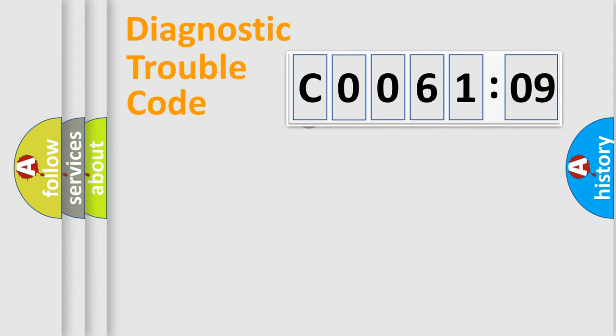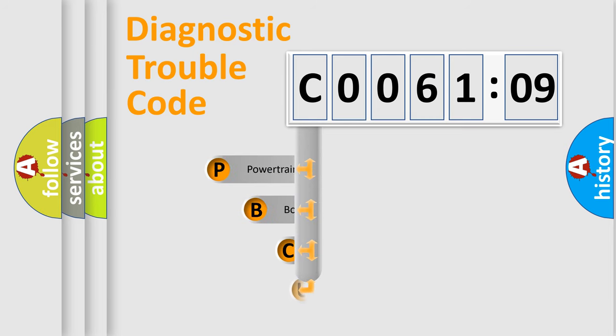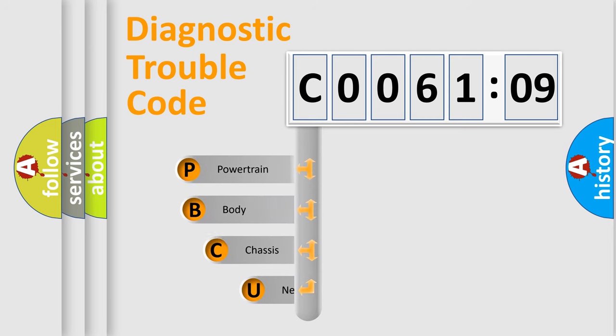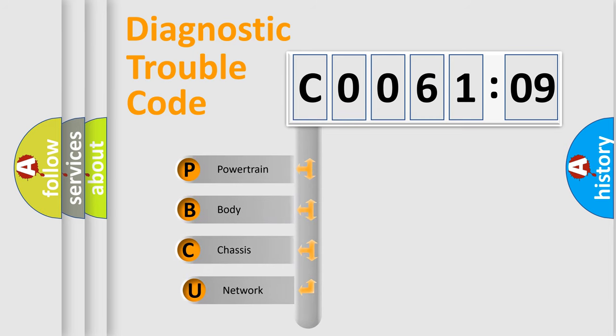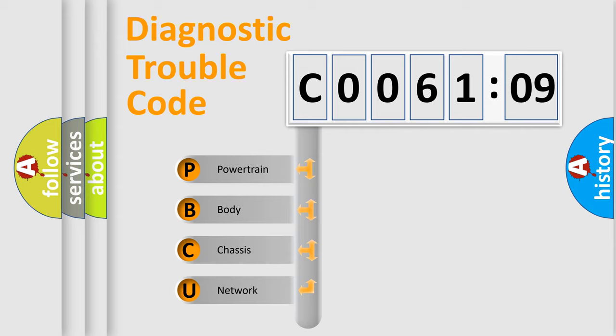First, let's look at the history of diagnostic fault code composition according to the OBD2 protocol, which is unified for all automakers since 2000. We divide the electric system of automobile into four basic units.